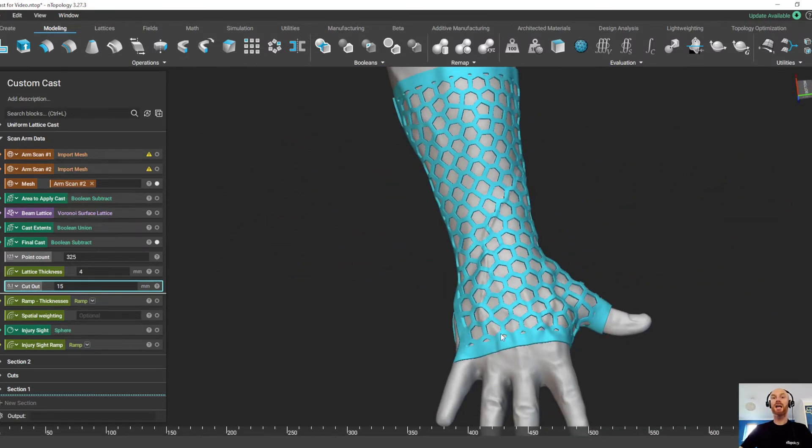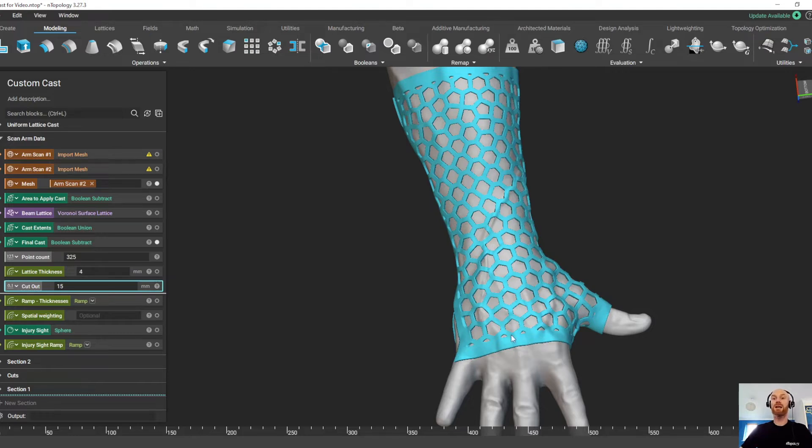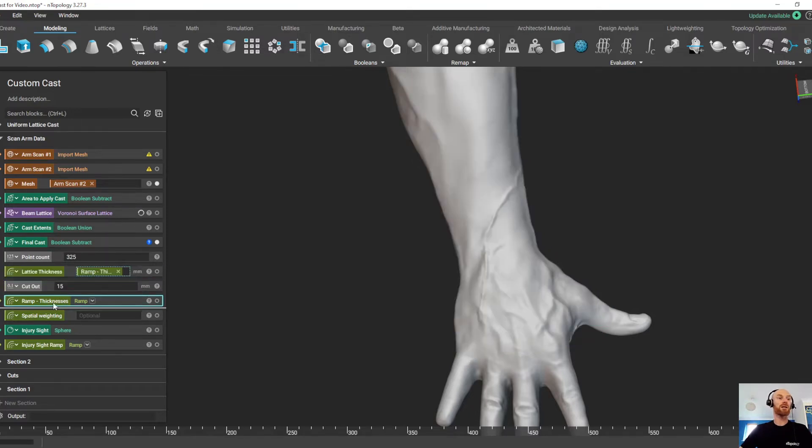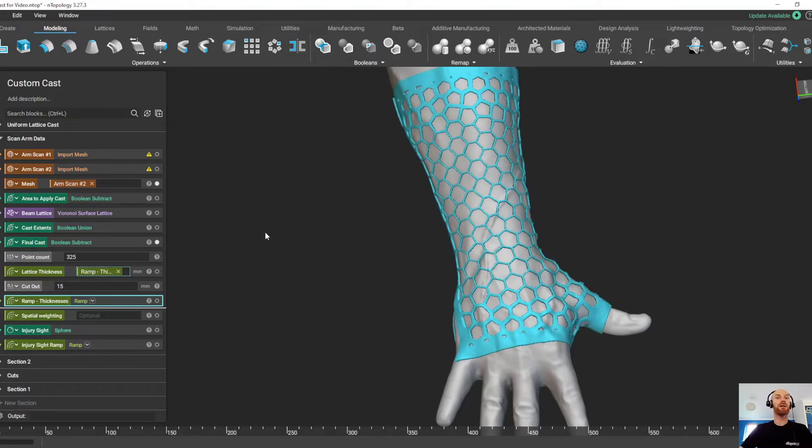Now we might not want a uniform lattice thickness, maybe we want a lattice that's thicker in these extents areas and thinner in the middle of the lattice. So I have a ramp block for that, I'm just going to drag and drop this ramp block into this tab up here.